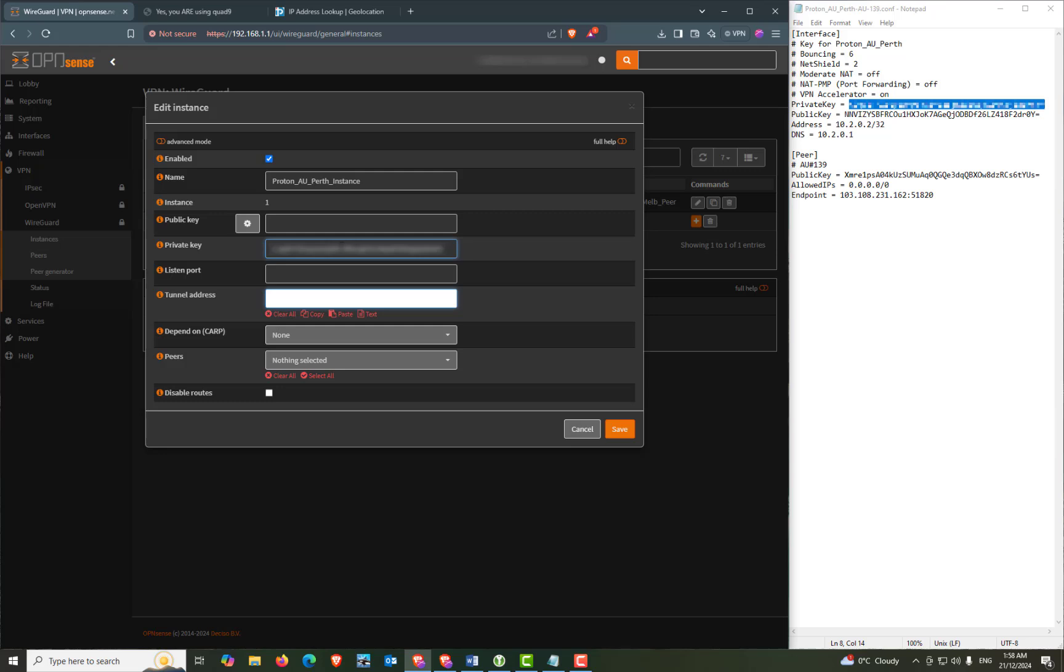And as I mentioned in my previous video you don't need to generate a public key if you're using a current version of OpenSense. However, I have actually generated a public key so I will paste that in there this time.